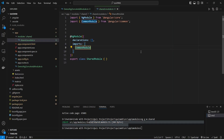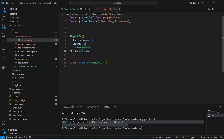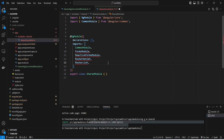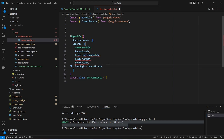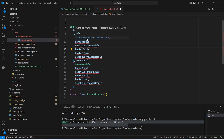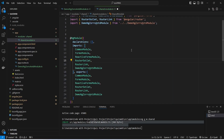Now let's open the module folder and open shared.module.ts. In this module we will add the imports for all required modules in our components. In the imports array, after CommonModule, we will import FormsModule, then ReactiveFormsModule, then RouterOutlet, then RouterLink, and at the end we will add the import for the demo NgZorro ant module. After this we will create an exports array and mention the same modules. We will click on quick fix to add all missing imports, then save the file. With this our shared module is ready.